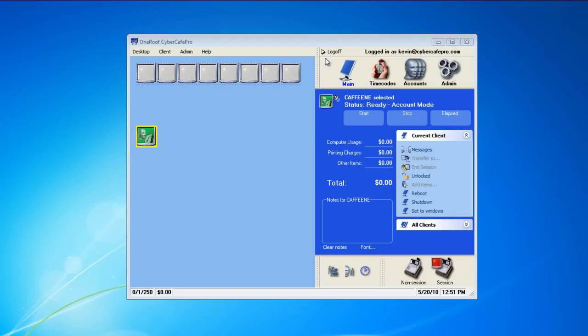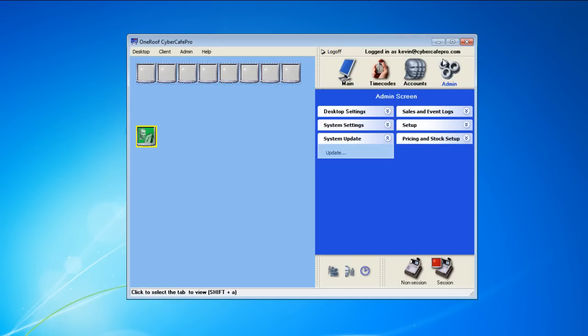This video FAQ for Cyber Cafe Pro is how a customer can log into an account for the first time on the client station.